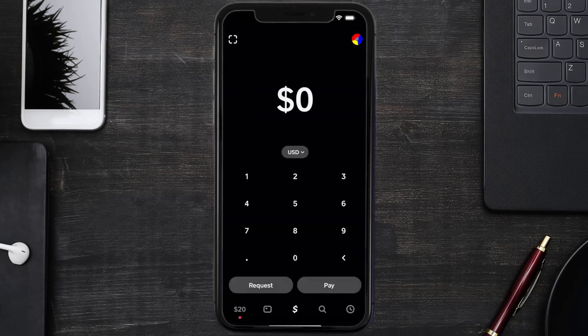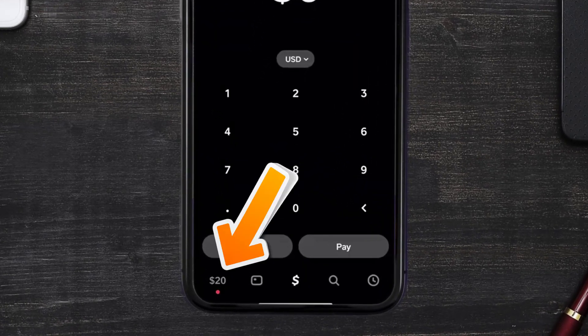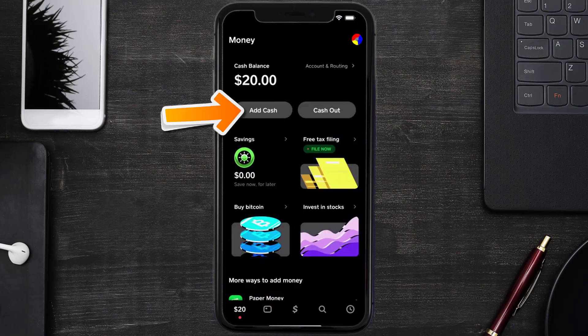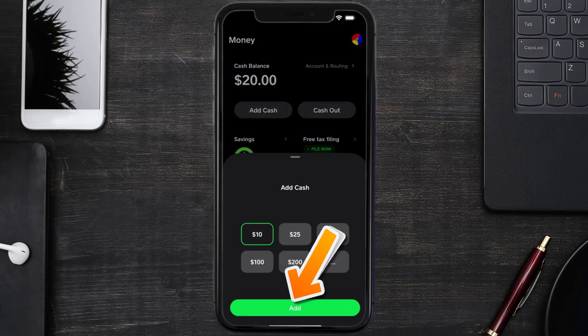From here, head back to your Cash App home screen. Tap on the bank icon in the bottom left corner. It'll take you to this screen — simply tap on Add Cash. A pop-up will come up where you can either select an amount or tap the three-dot icon to enter your desired amount.